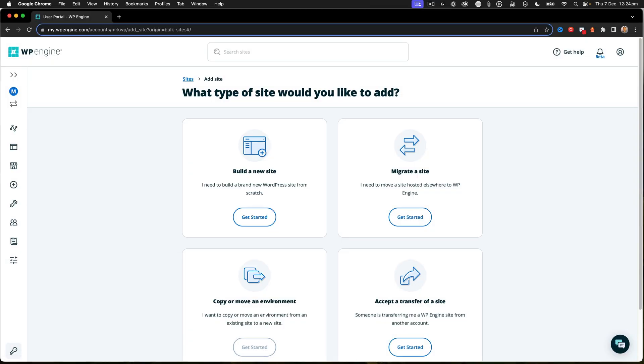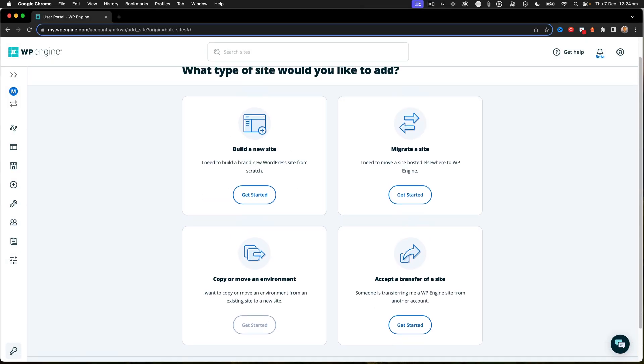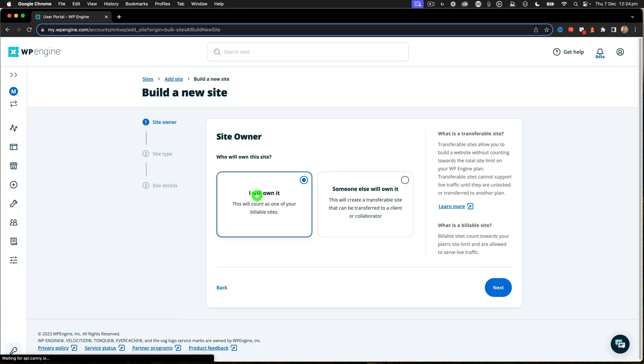And then we end up with this particular list here. You can migrate a site or copy or accept to transfer. We're going to do the build a new site, so we click get started.